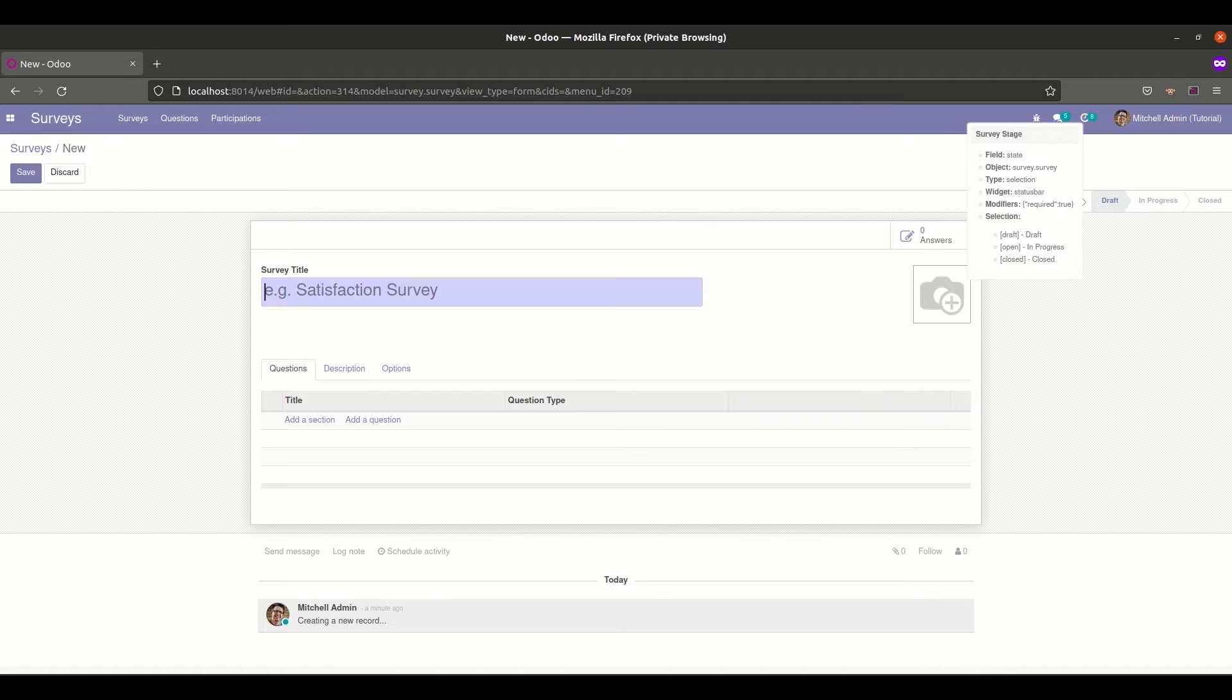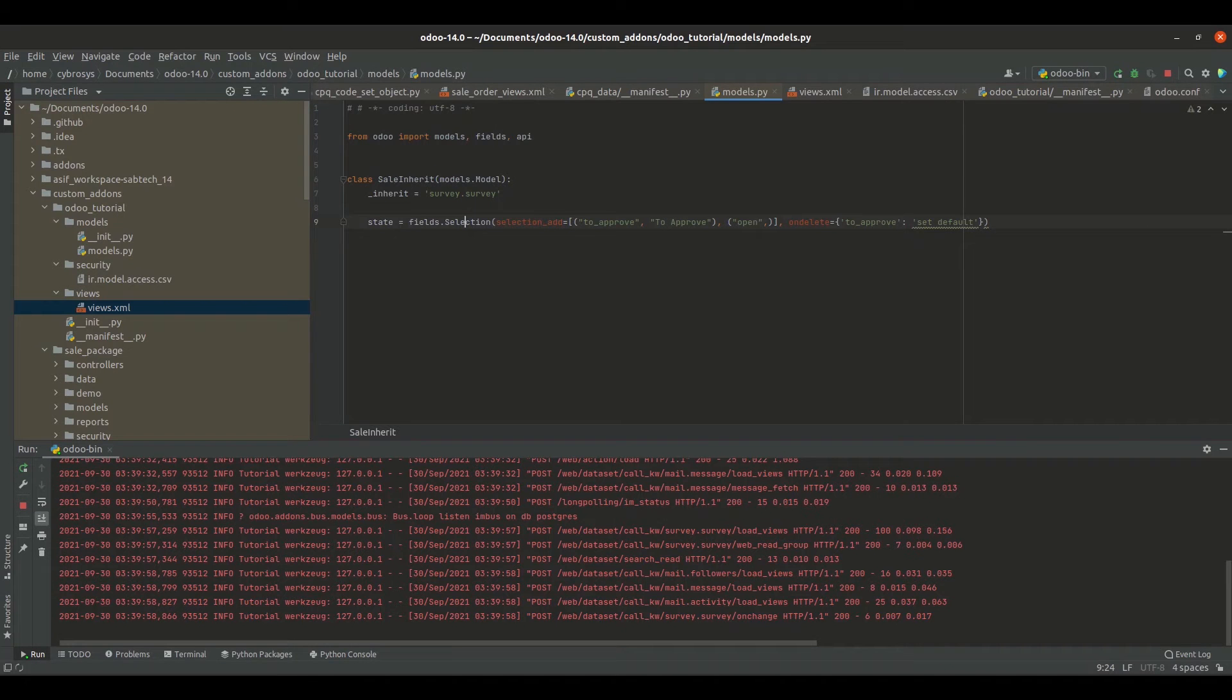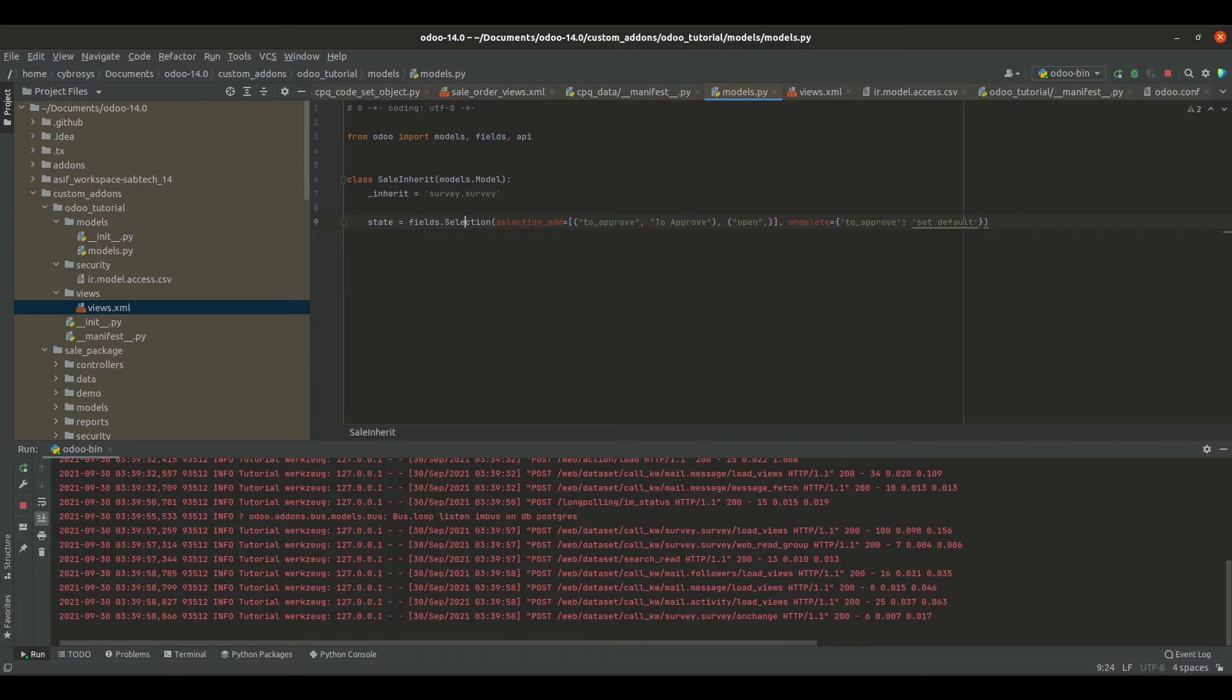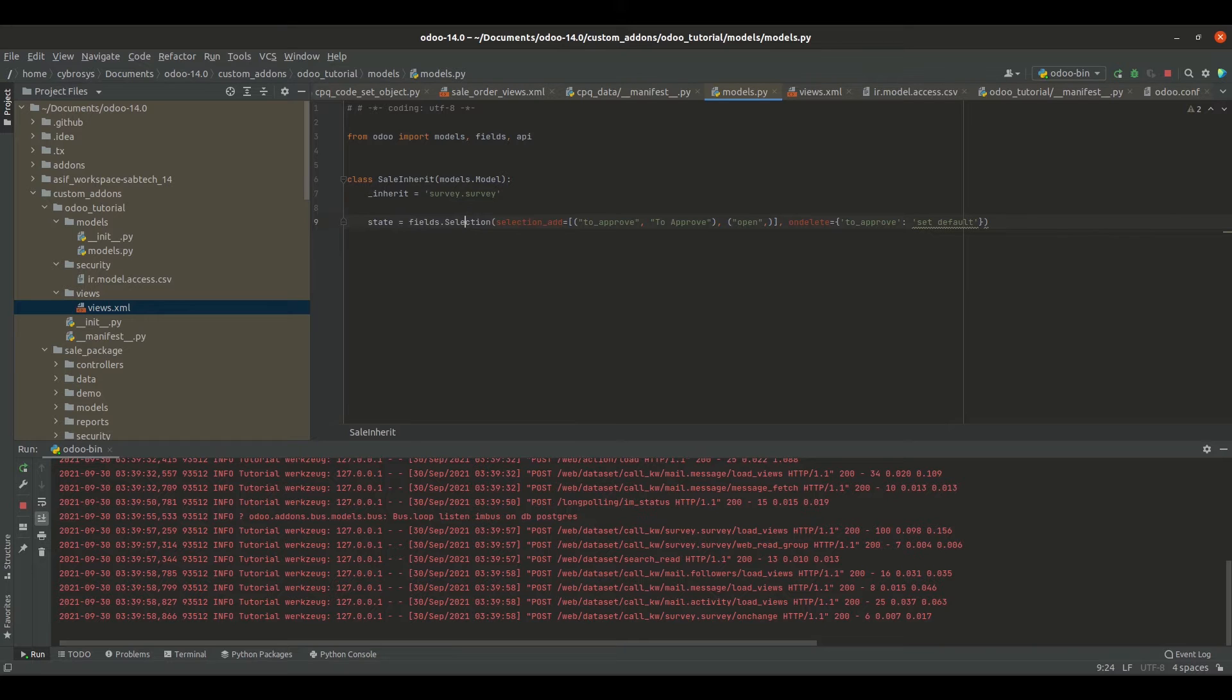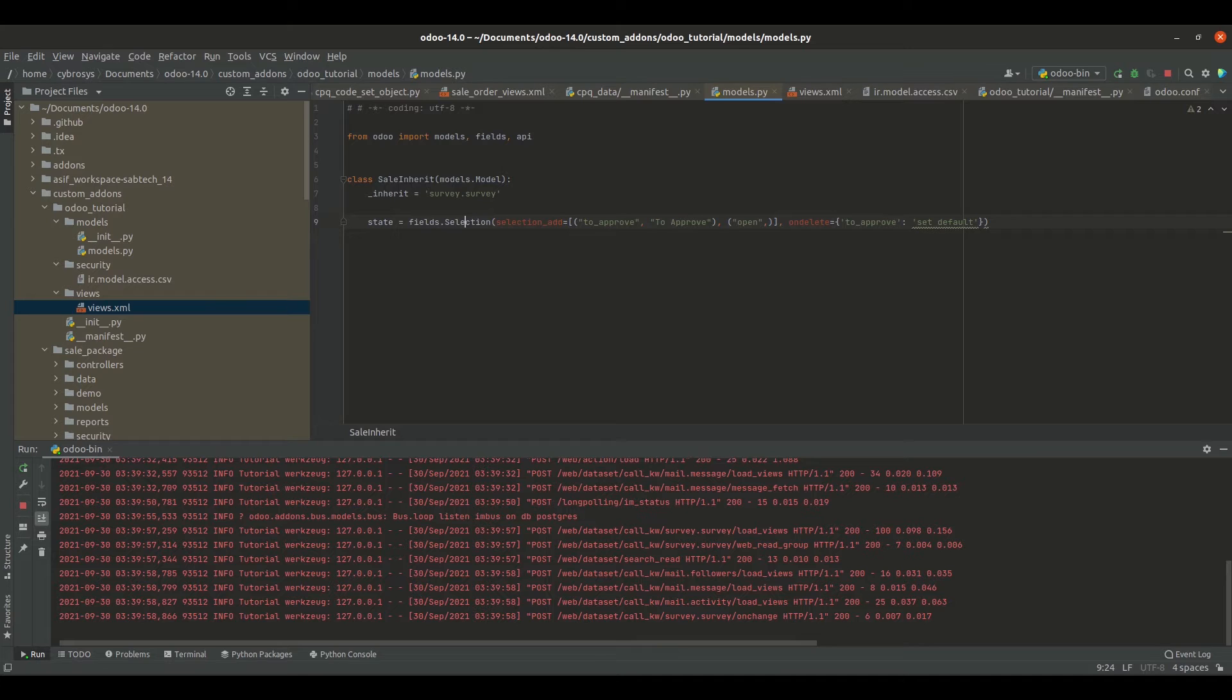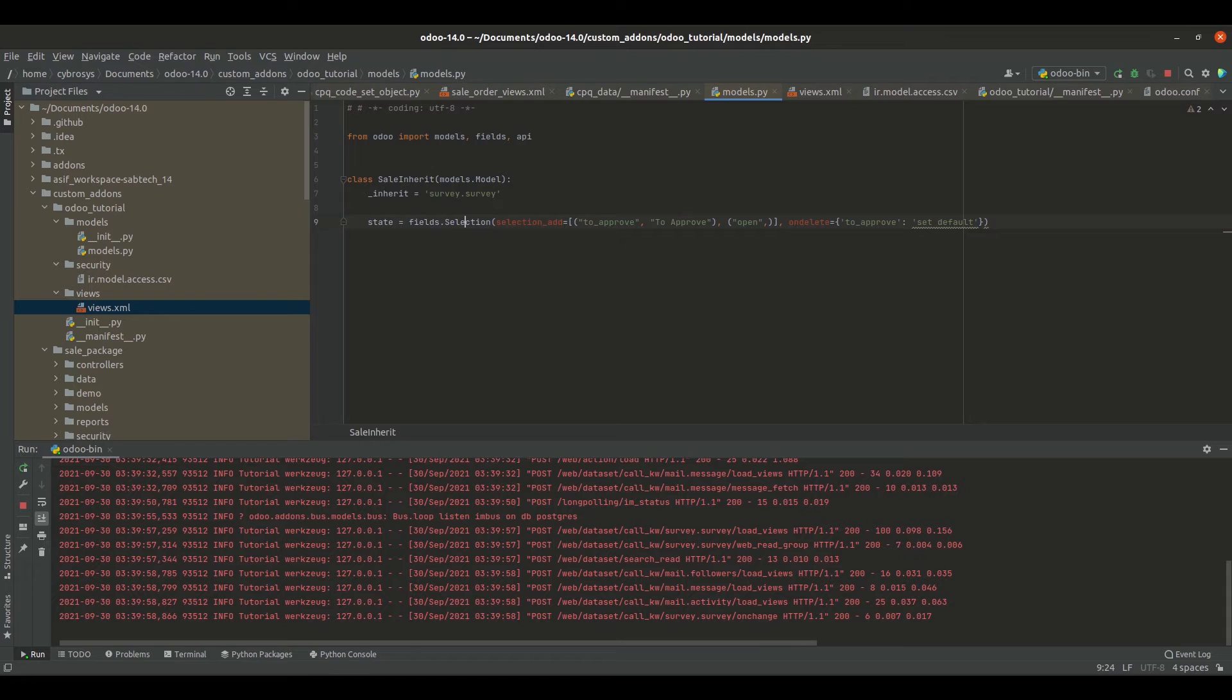So now let's get to the code. Inside our models file I have inherited the survey.survey model and I call the state field. State is equal to field.selection and inside that I have added an attribute that is selection_add which is used to add a new attribute into our existing selection field.